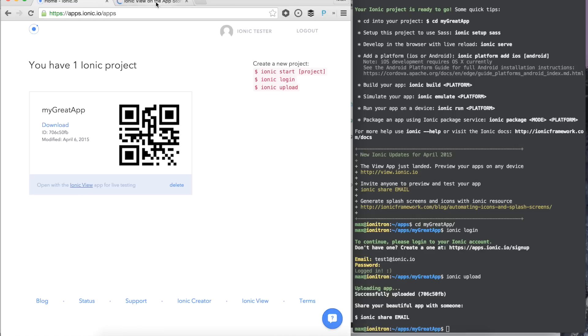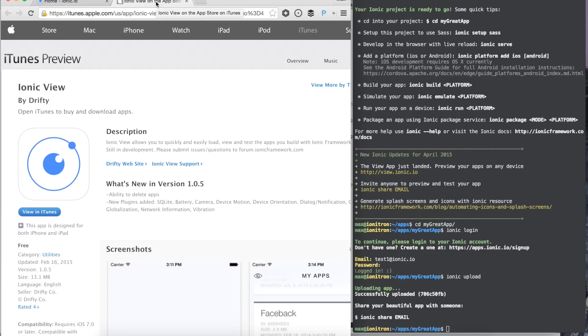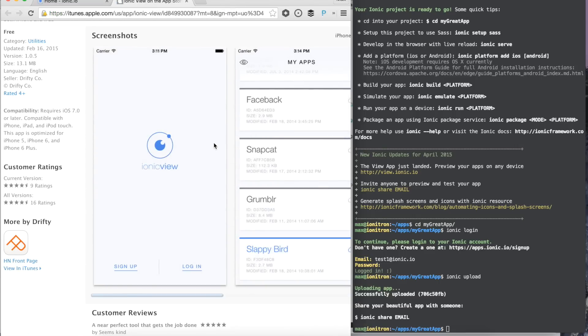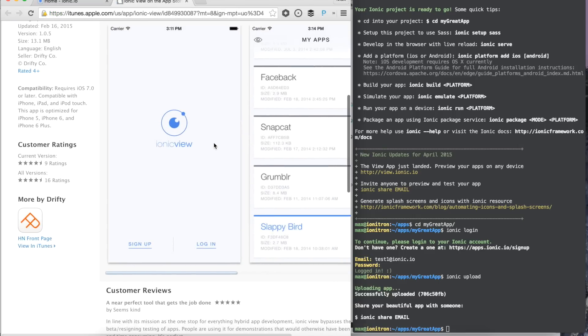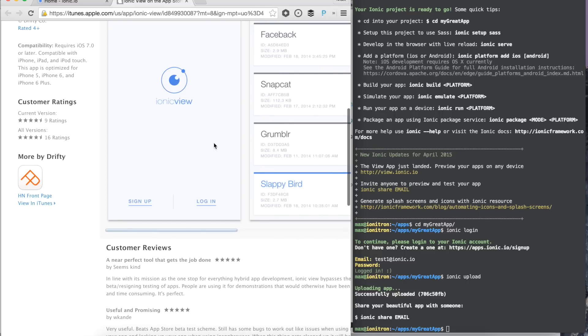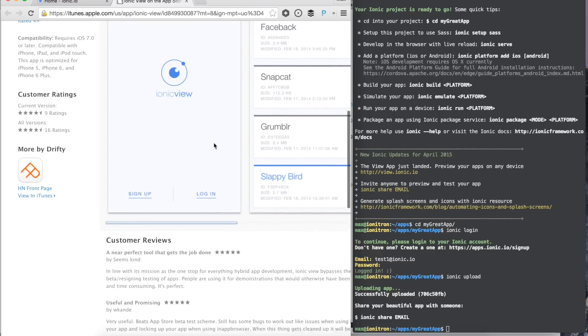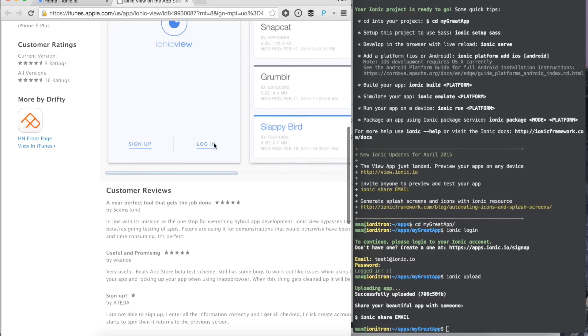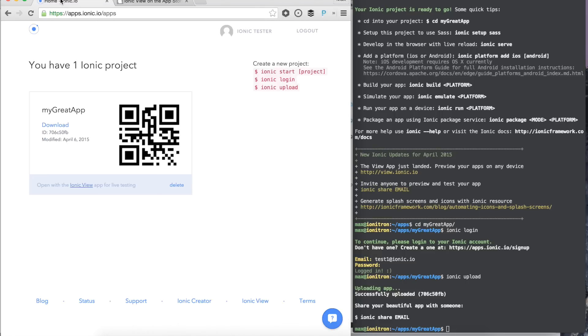We can check this app out in the Ionic view app to preview it live on any phone that we have. This is a great way to test your app on iOS or Android even if you don't have the SDKs installed.